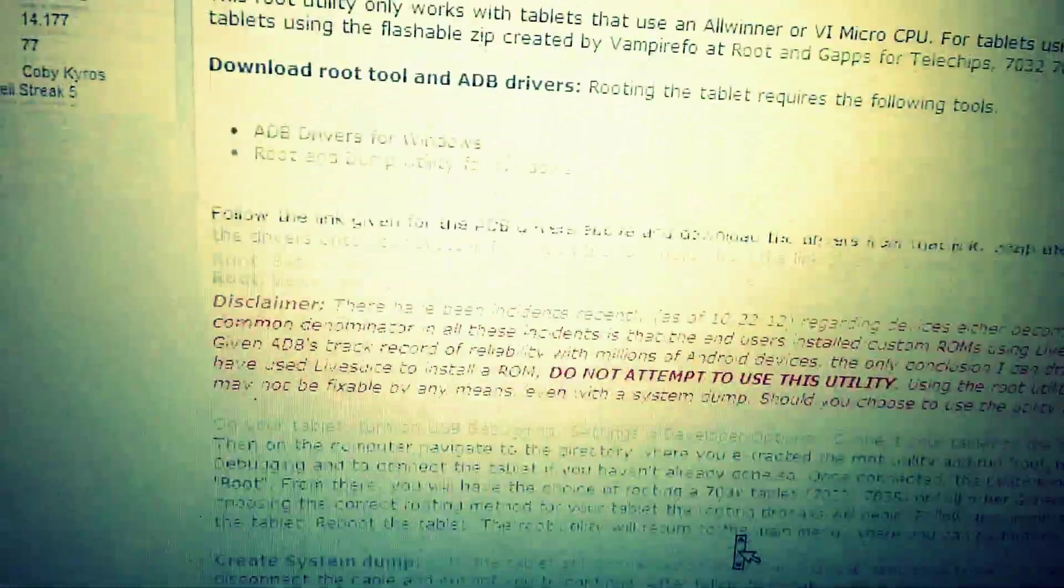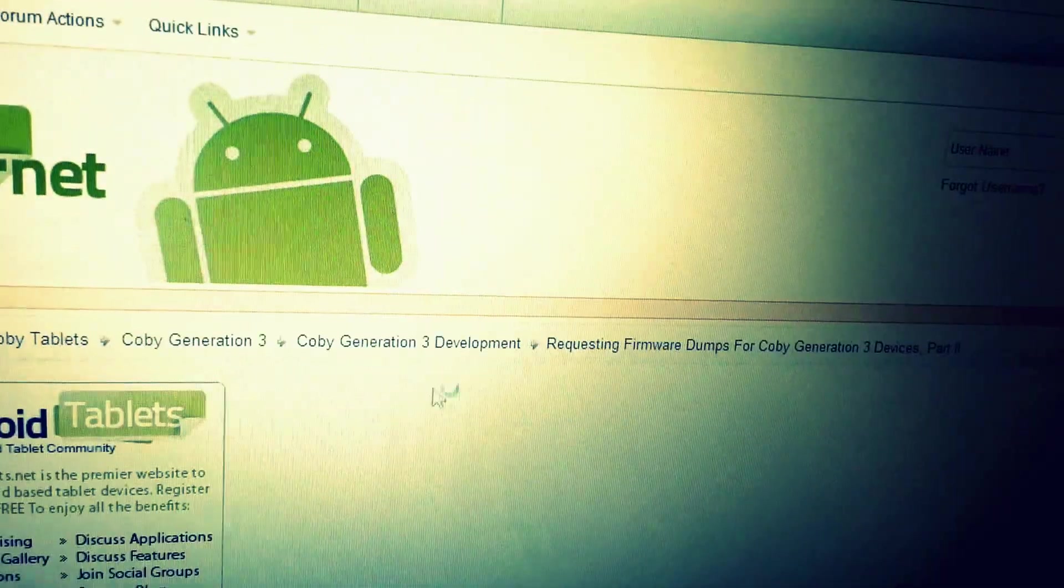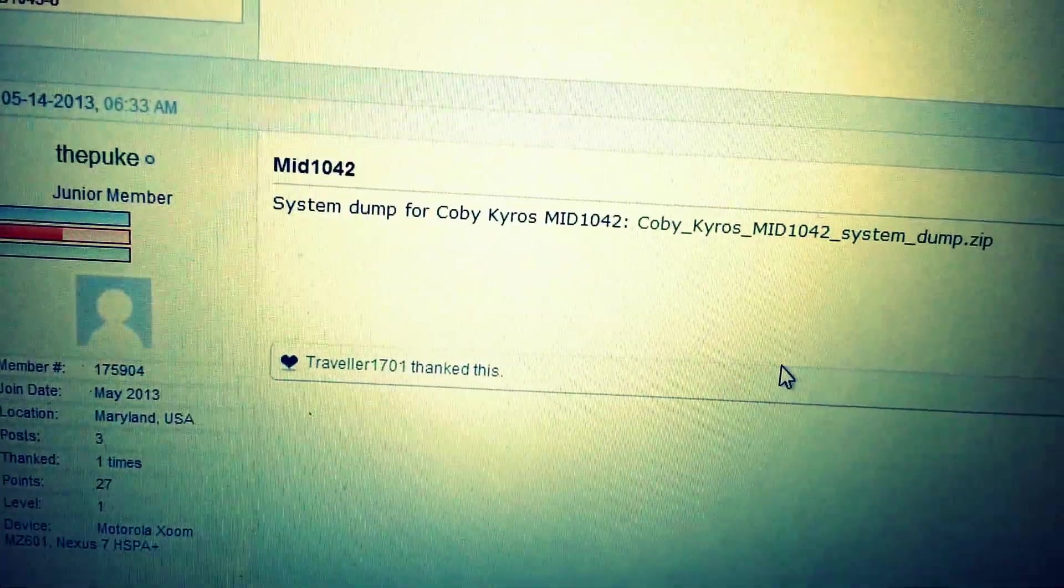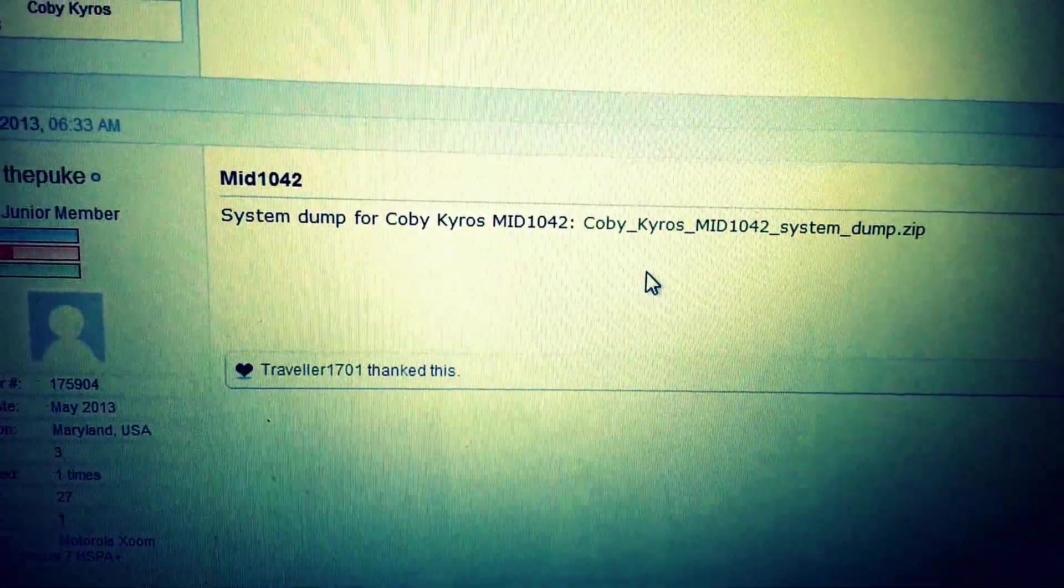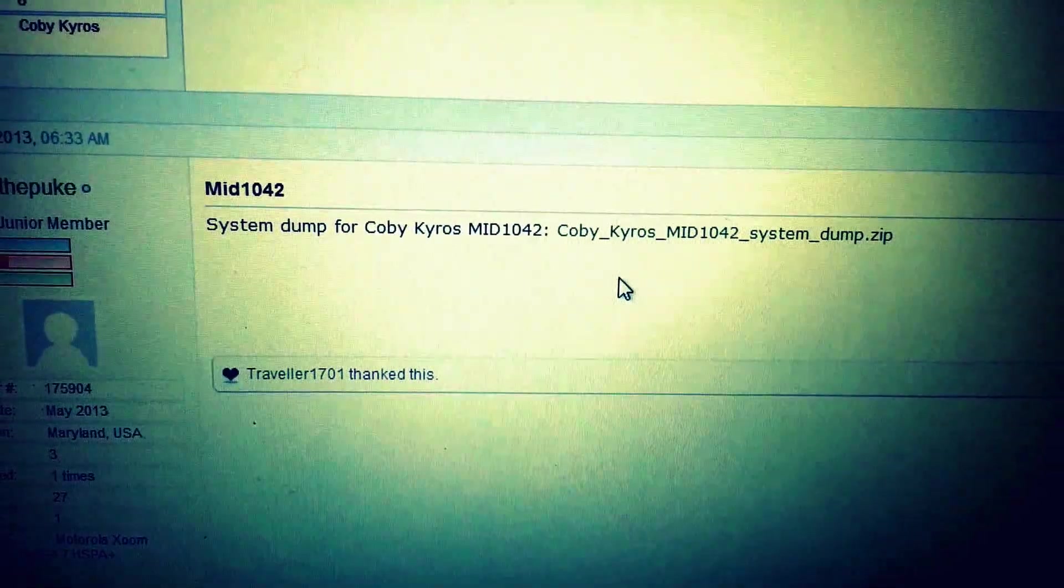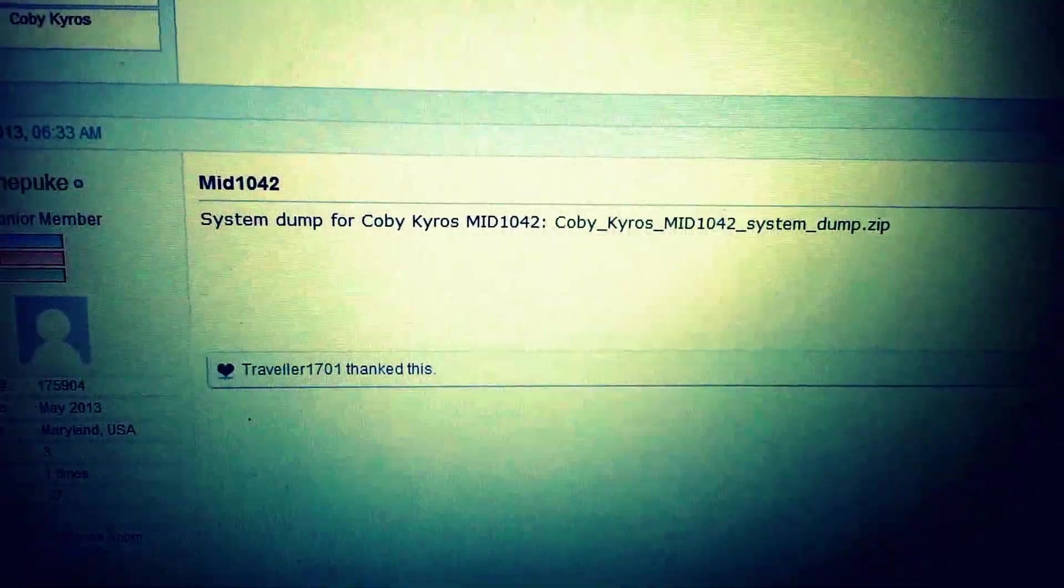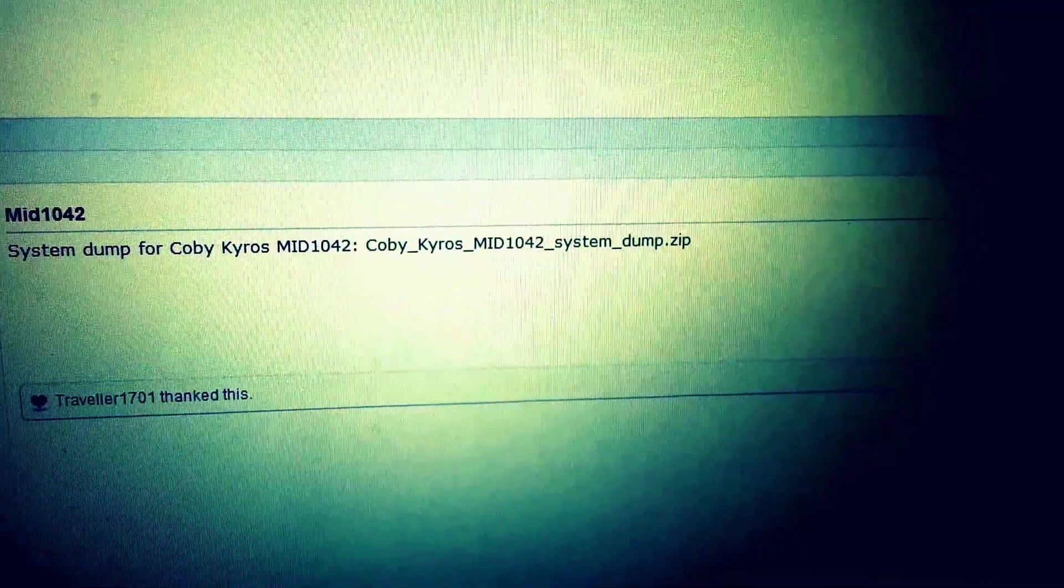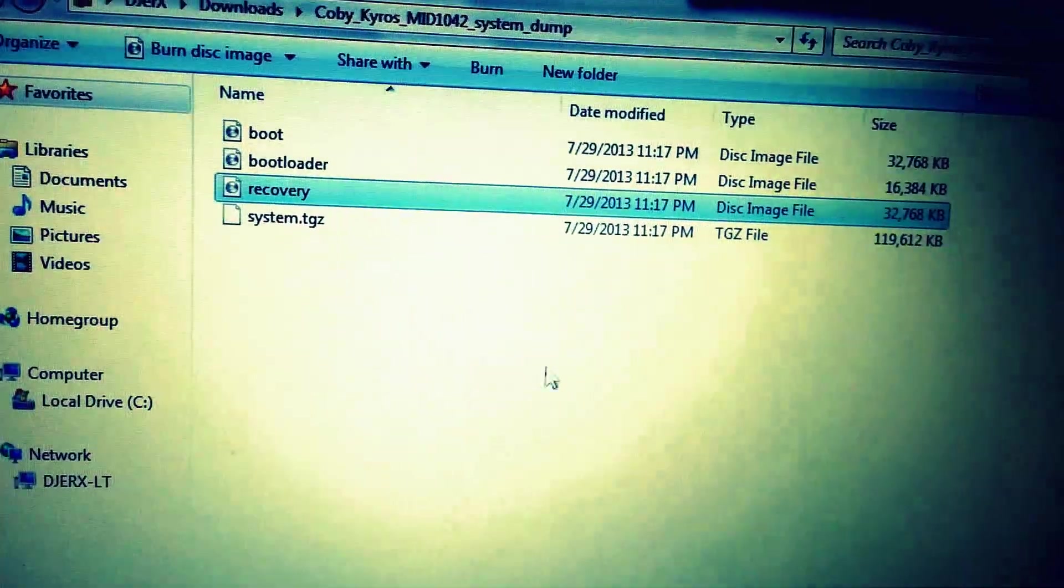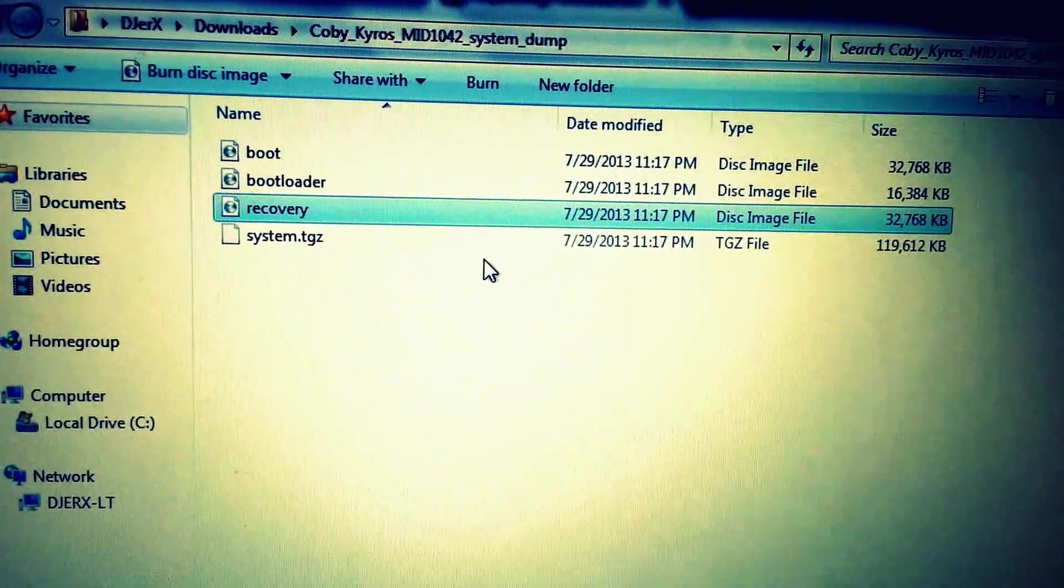What I did was click on this link right here and scroll down till I found the tablet. I downloaded this and took the recovery image file. Let me see if I can find it. There we go. I extracted it. This recovery file, you want to make sure you take that file, copy it, and paste it to the root utility file.